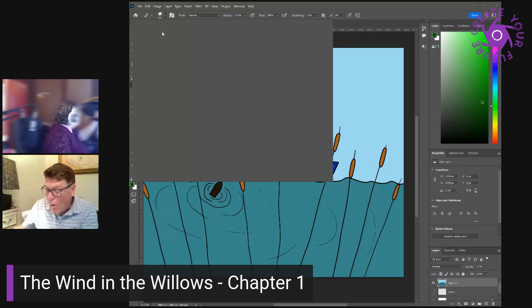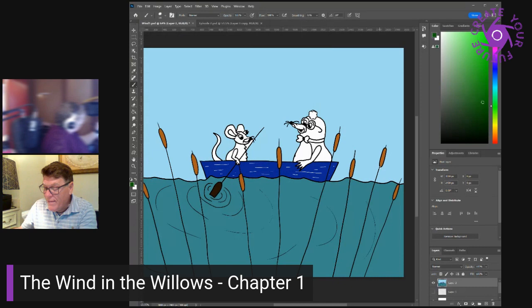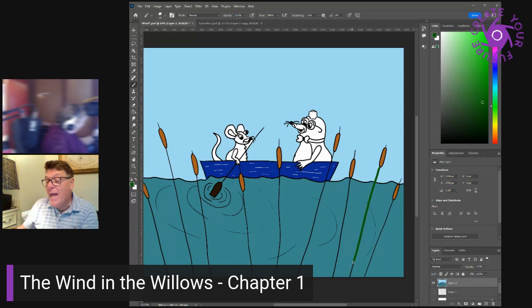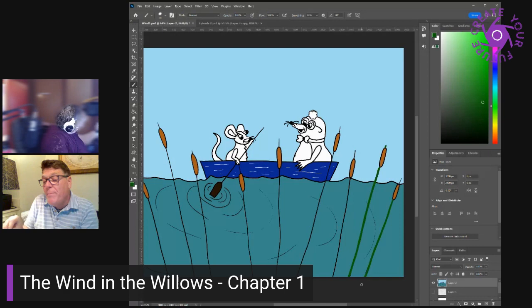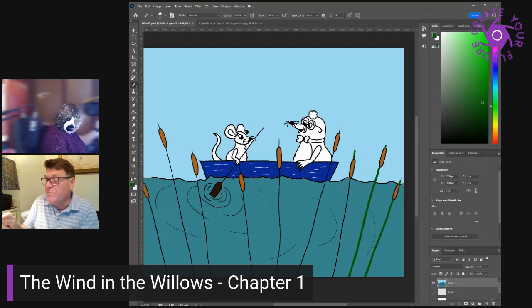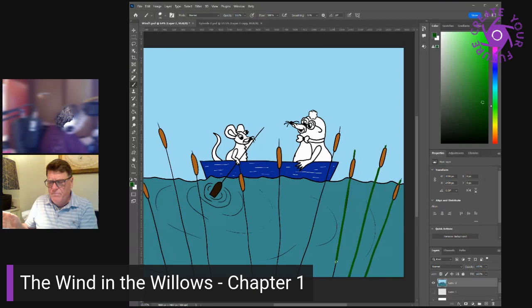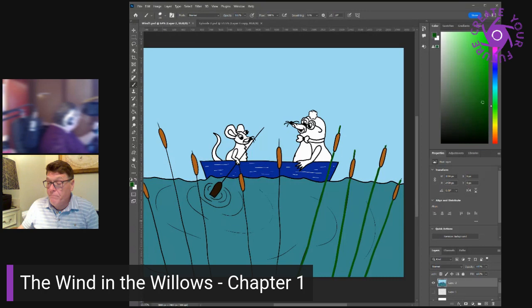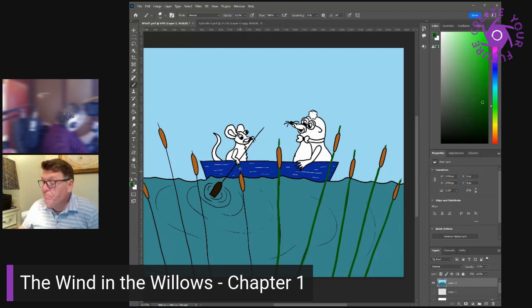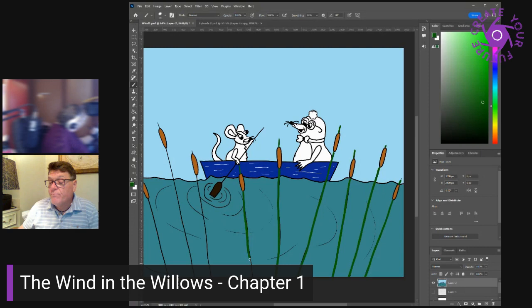The mole knew well that it's quite against animal etiquette to dwell on possible trouble ahead, or even to allude to it, so he dropped the subject. And beyond the wildwood again, he asked, where it's all blue and dim, and one sees what may be hills, or perhaps they may be clouds, and sometimes like the smokes of town, or it's only cloud drift. Beyond the wildwood comes the wide world, said the rat. And that's something that doesn't matter either to you or me. I've never been there, and I'm never going, nor you either. If you've got any sense at all, don't ever refer to it again, please. Now then, here's our backwater at last, where we're going to lunch.